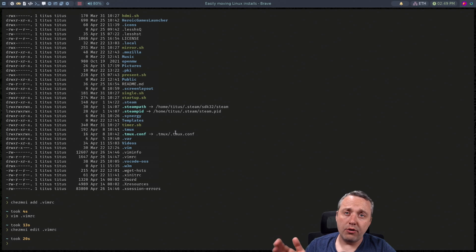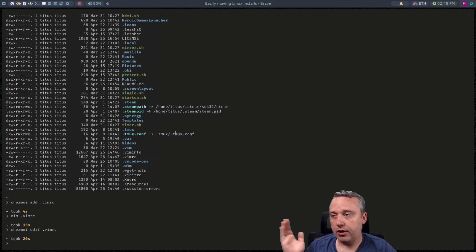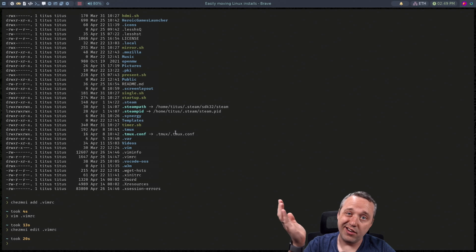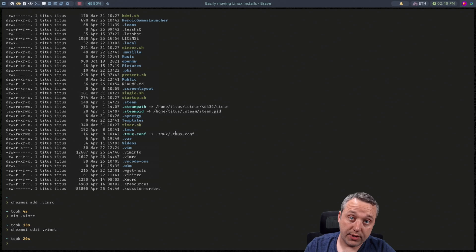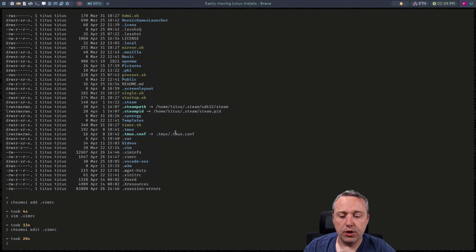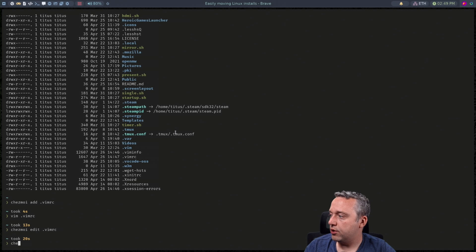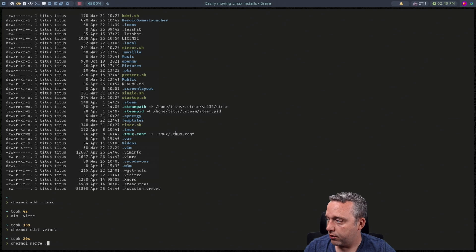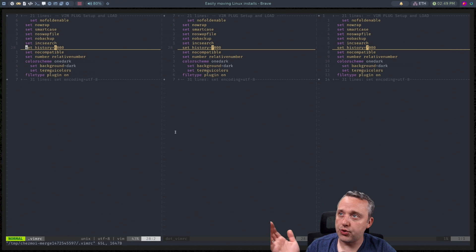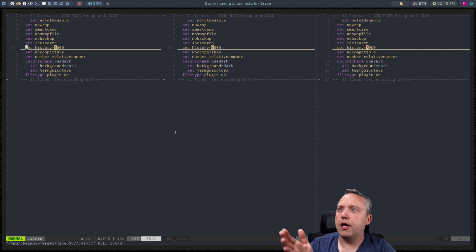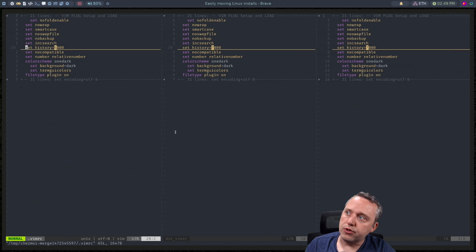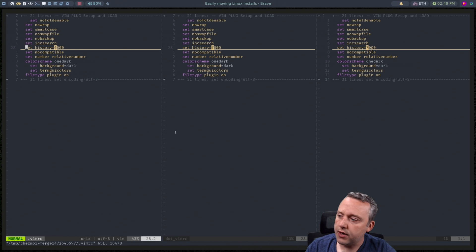So now in our regular directory it's 6,000 and then on their Chezmoi one it is 7,000. So which is it going to do? Let's do a Chezmoi merge vimrc. And you can see it's like hey which one do you want to use? Do you want to use the 6,000 or the 7,000 one?